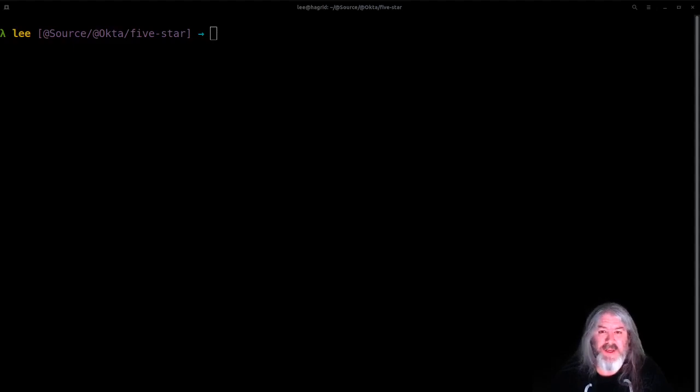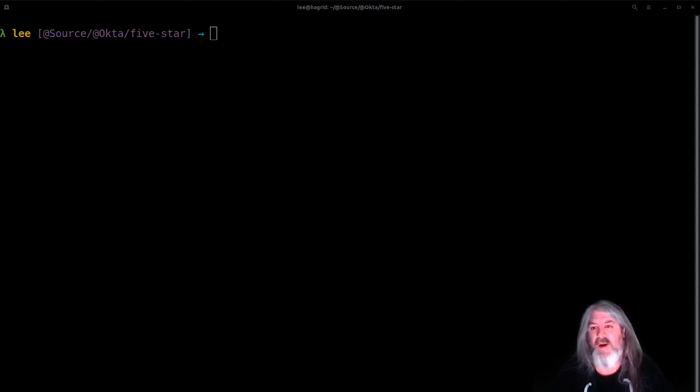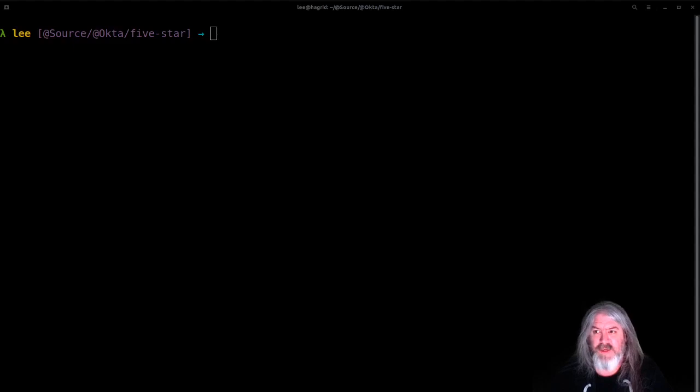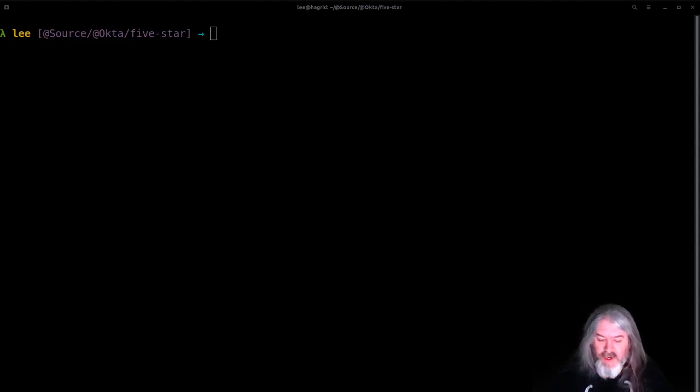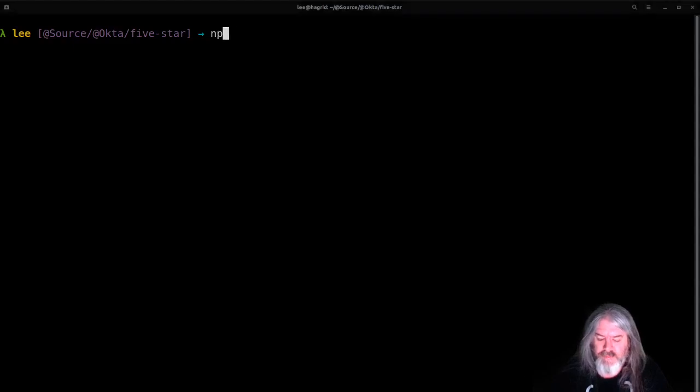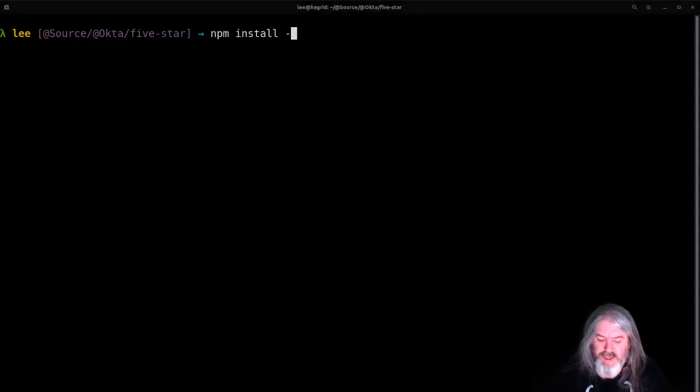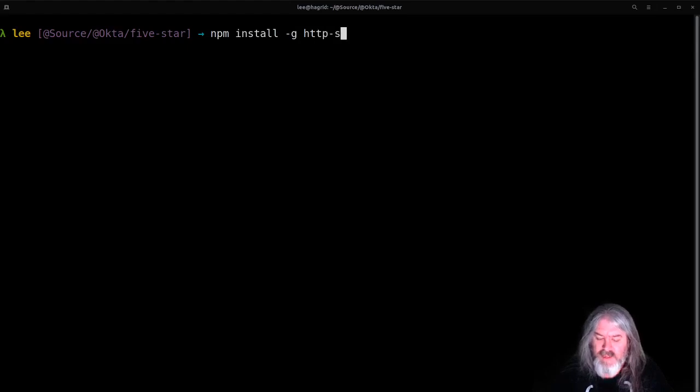It's an npm package, so you'll need node installed. And all this really does is it serves up a folder as if it were a web server. Just makes development easier so you don't have to go to file colon slash slash home slash whatever.